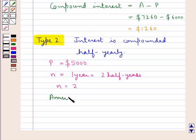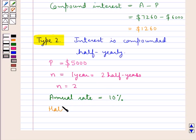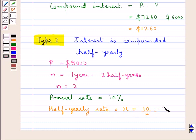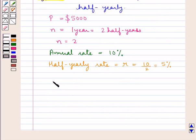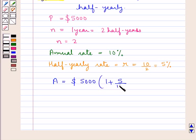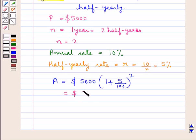Now we take the annual rate equal to 10%, so this means the half yearly rate taken as r would be equal to 10 upon 2, that is 5%. So the amount A is equal to the principal, 5000, into 1 plus r — which is 5 — upon 100, this whole to the power n which is 2. That is, we have applied the compound interest formula. This equals 5000 into 105 upon 100 into 105 upon 100.